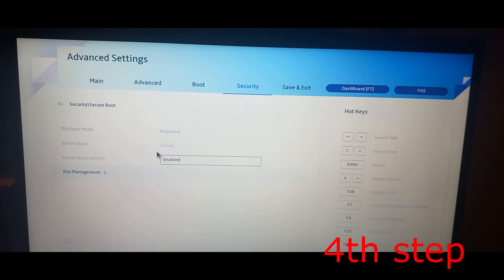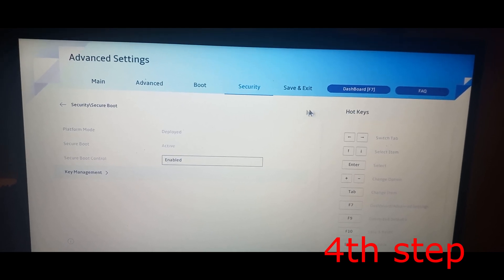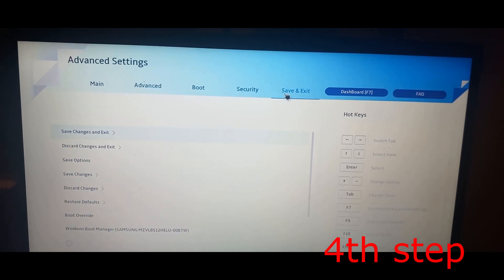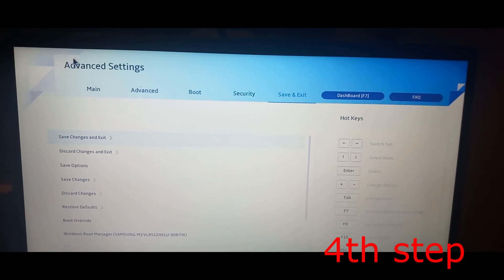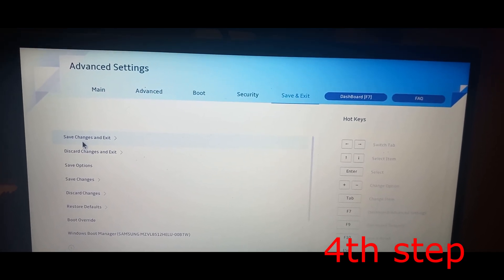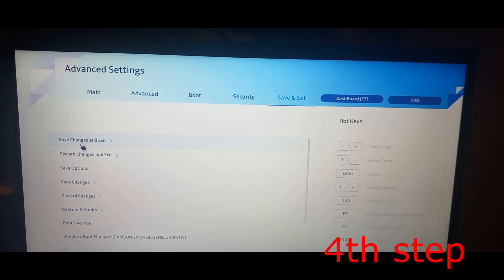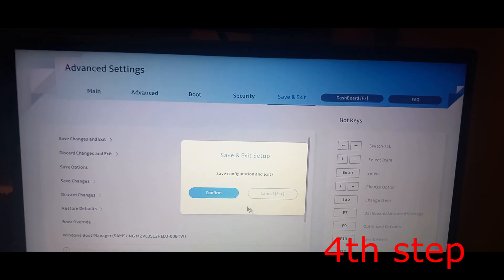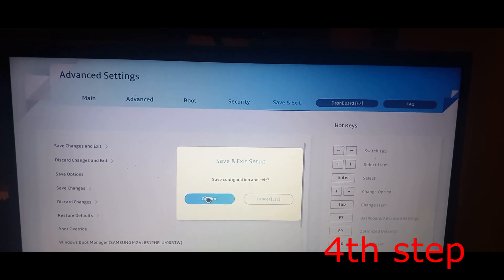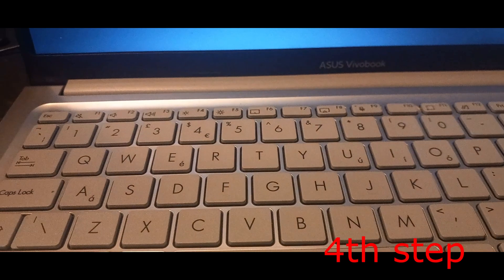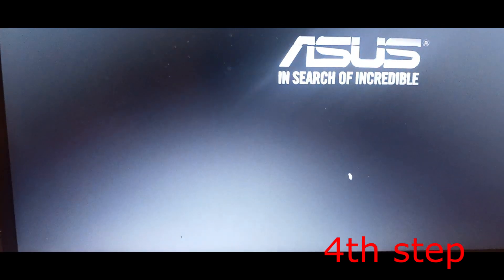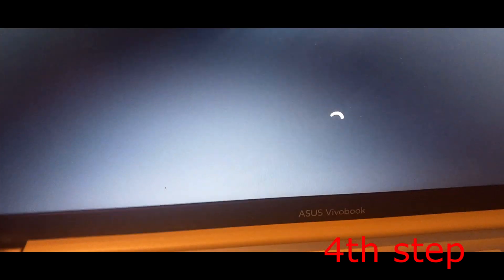Now click on Save and Exit at the top, then Save Changes and Exit, and confirm. This will take you back into Windows, and Secure Boot should now be enabled.